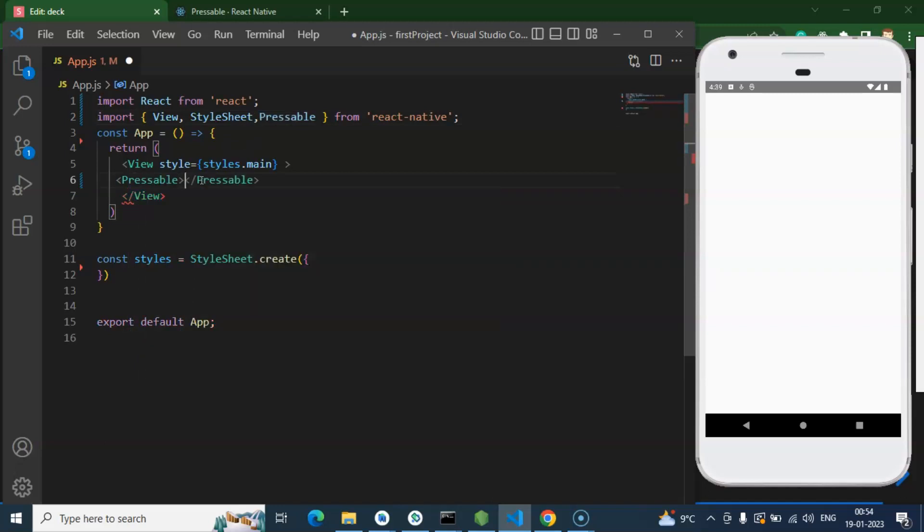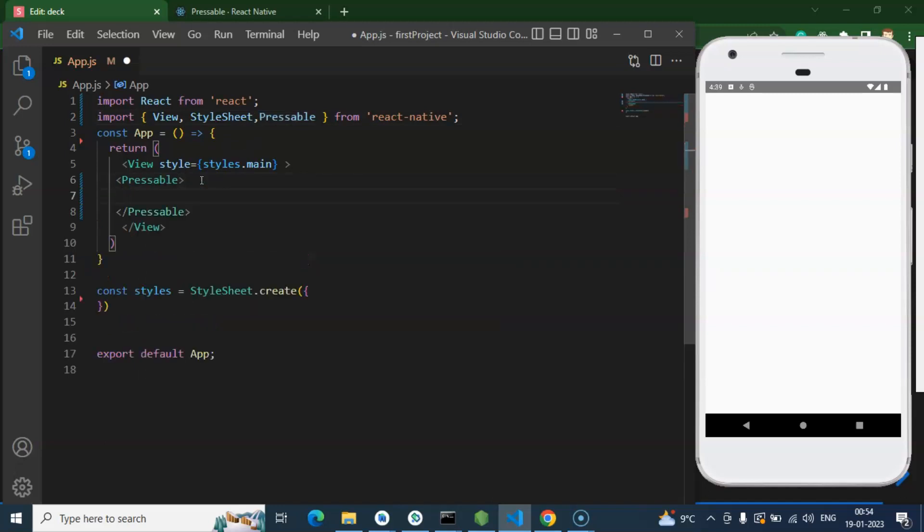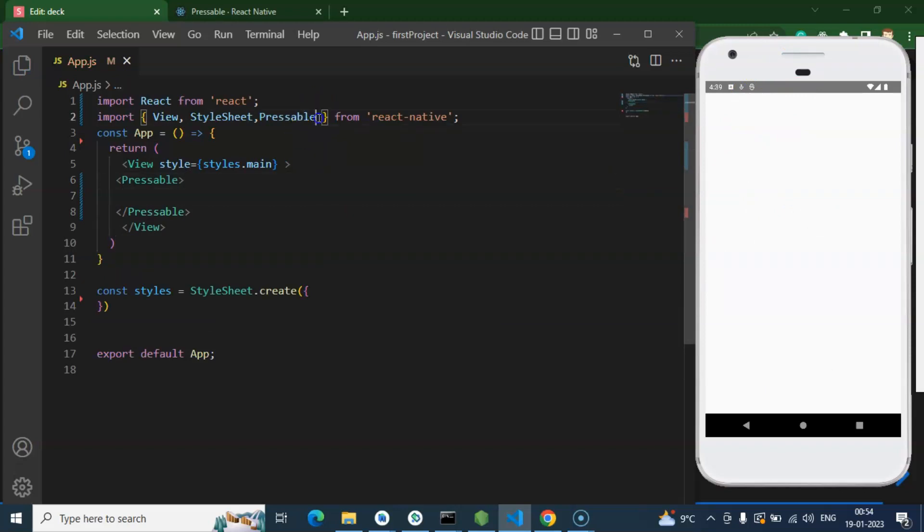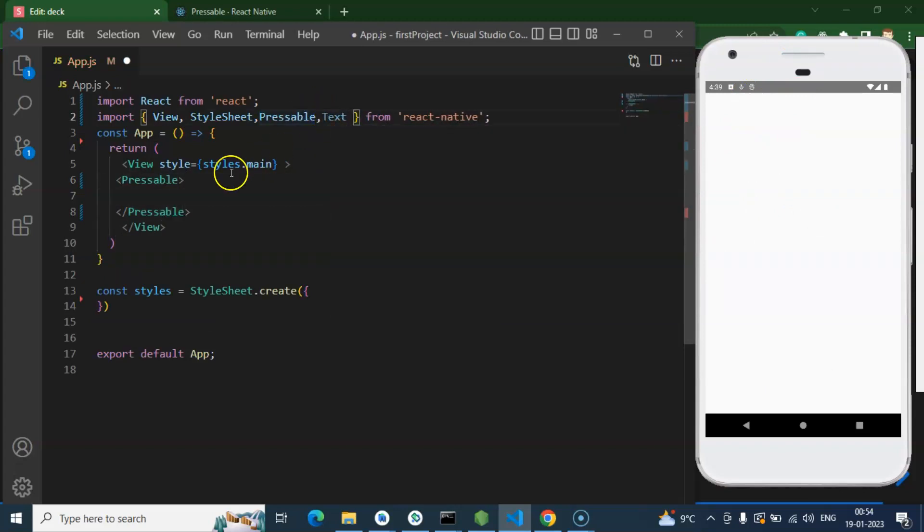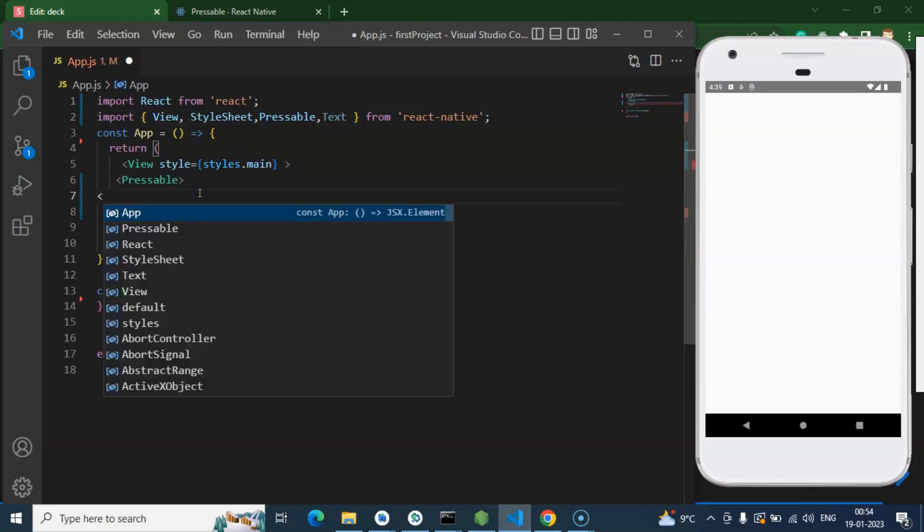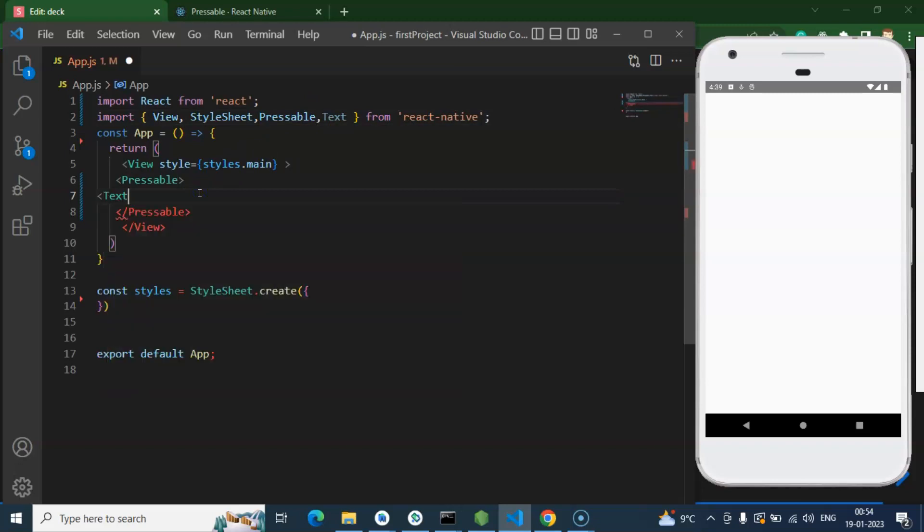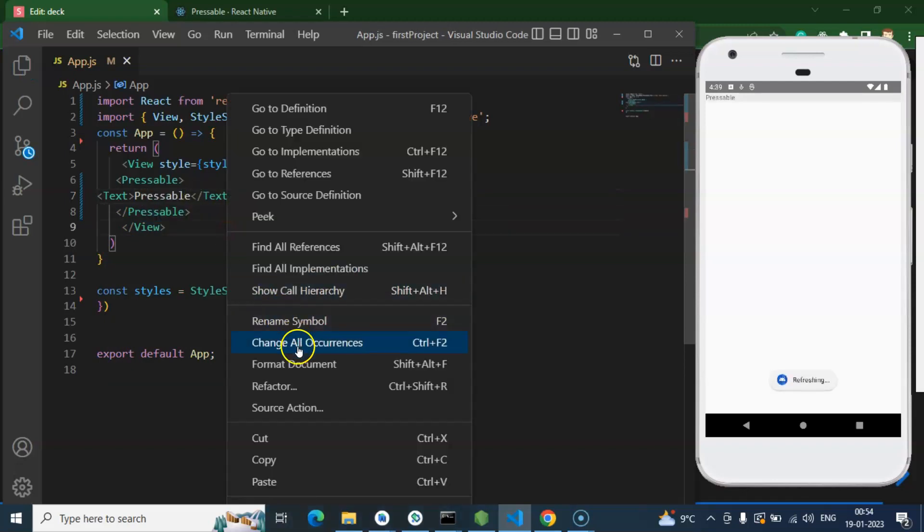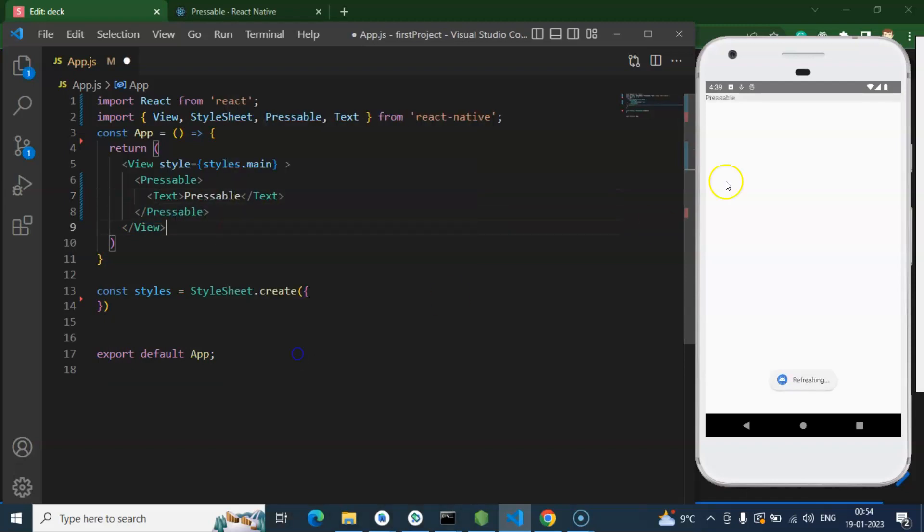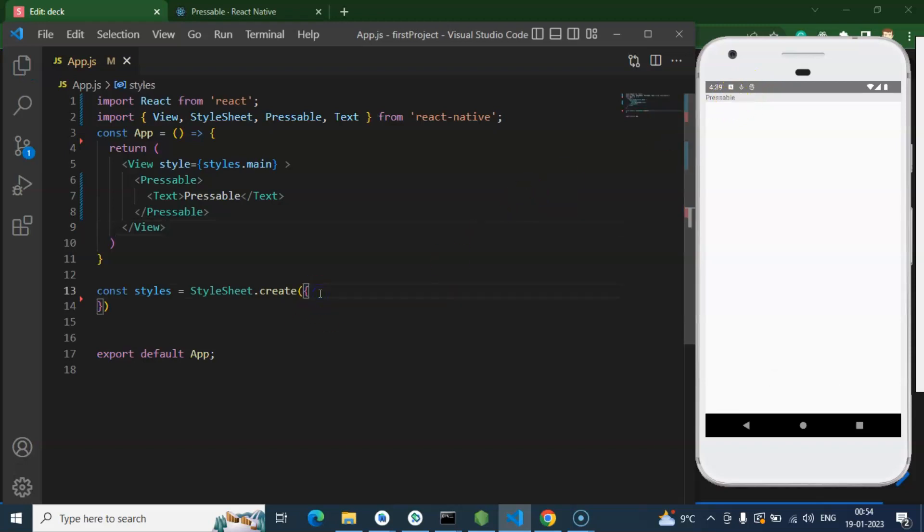And now let me just use Pressable as a normal tag, but by default it will not give you any output. So the second thing that we need to do: you have to just put some text or view inside it. So I am adding a text there and inside it I am putting Pressable. And now you can see that we have just a small text over there. So let me just add some more style there.